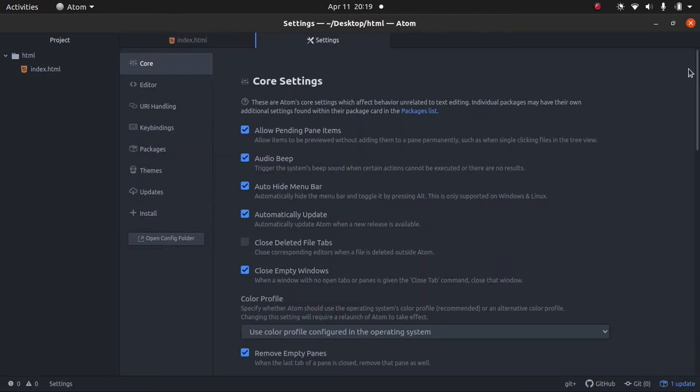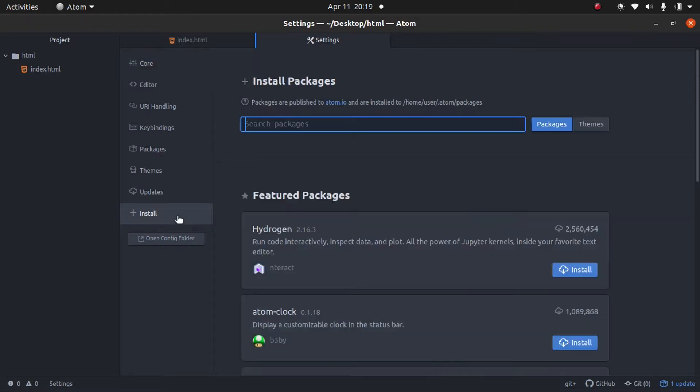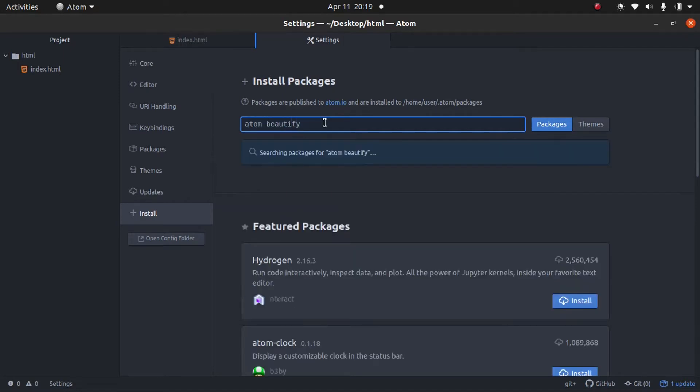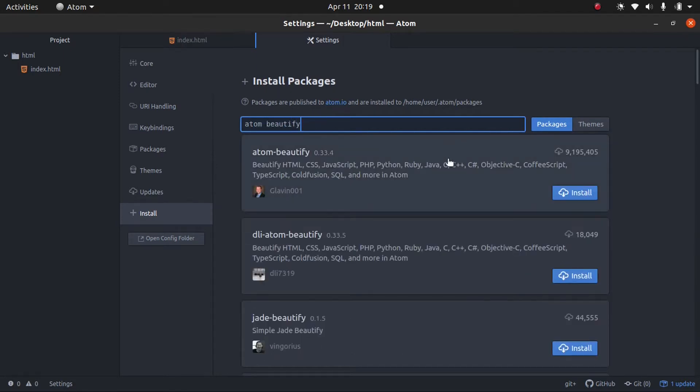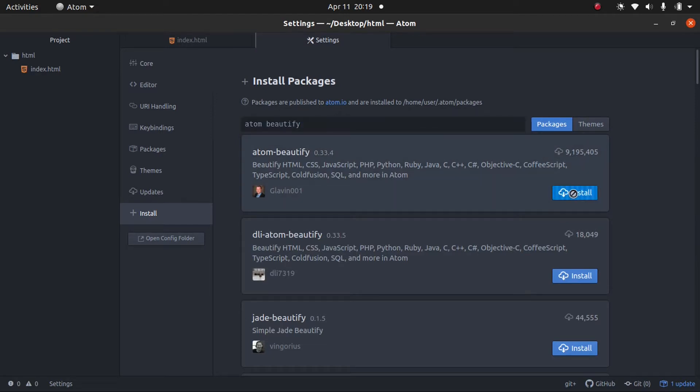We're going to go into Settings. I press Ctrl-Comma to do that. However, you can access it in the menu. And we're going to click Install in the sidebar and search for the Atom Beautify package. It's going to pop up first with about 9 million installs. We're going to go ahead and install it.